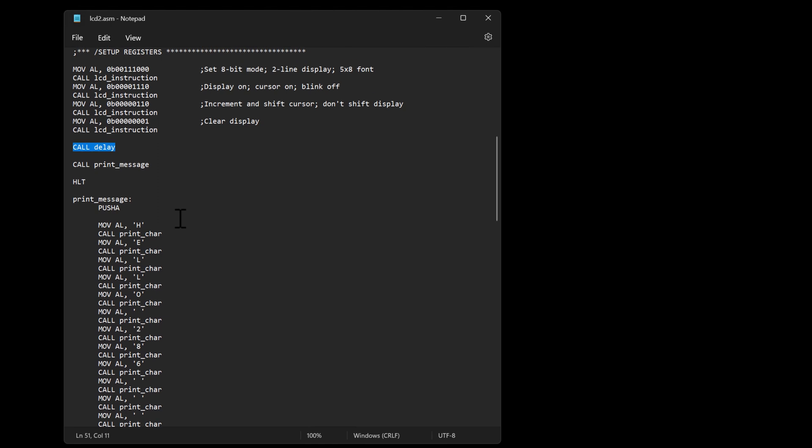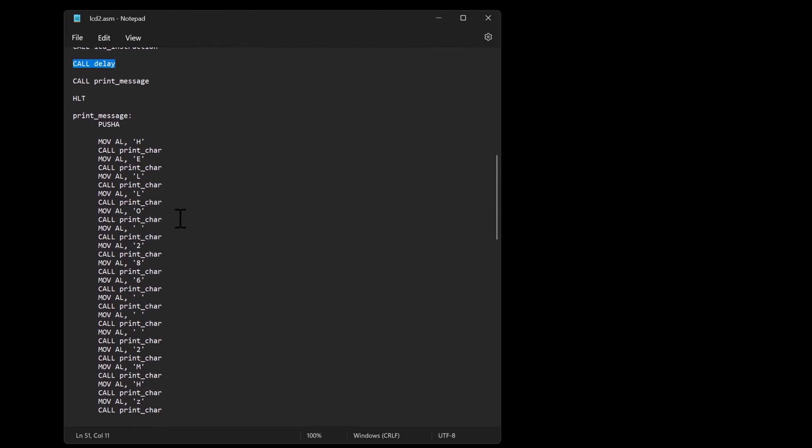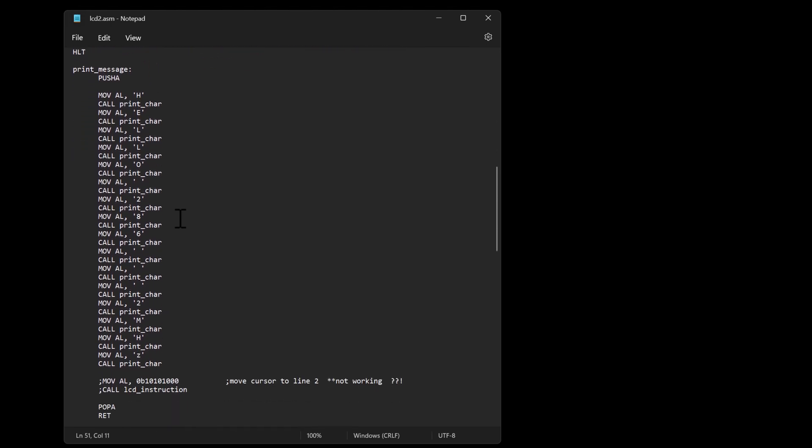And then I've got a procedure to basically print the message that shows up on that screen that hello 286 2 megahertz message.